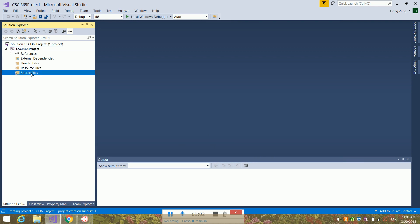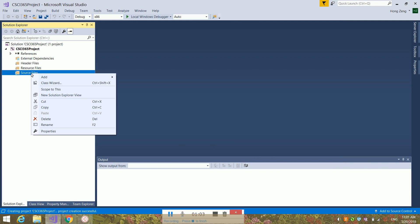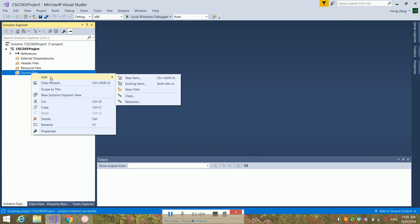Then you right-click on the source file and go to Add. You will notice you have two add options: you can add existing items, or you can add new items.